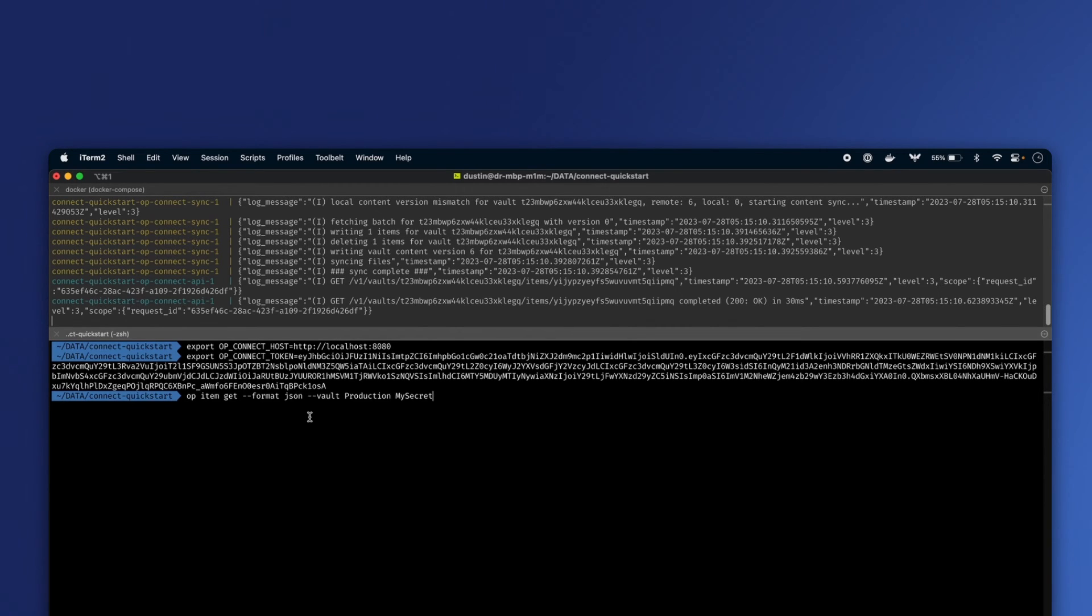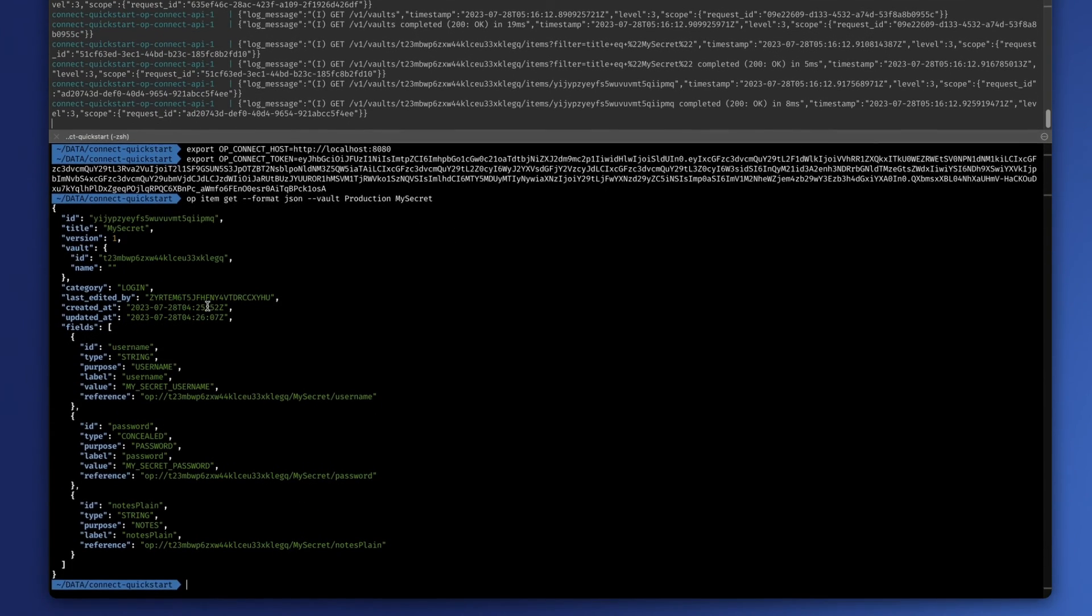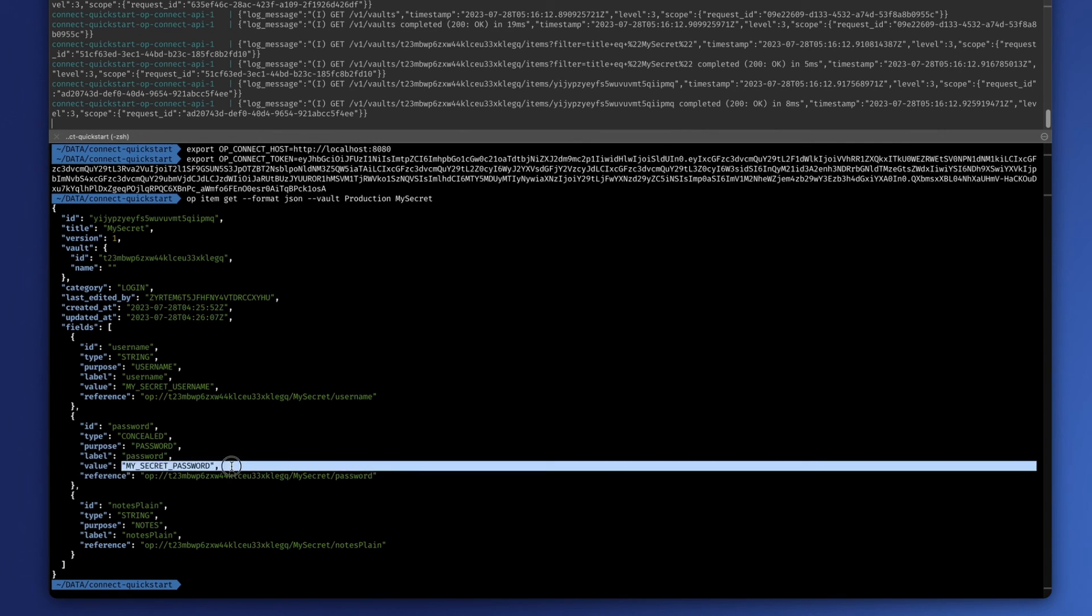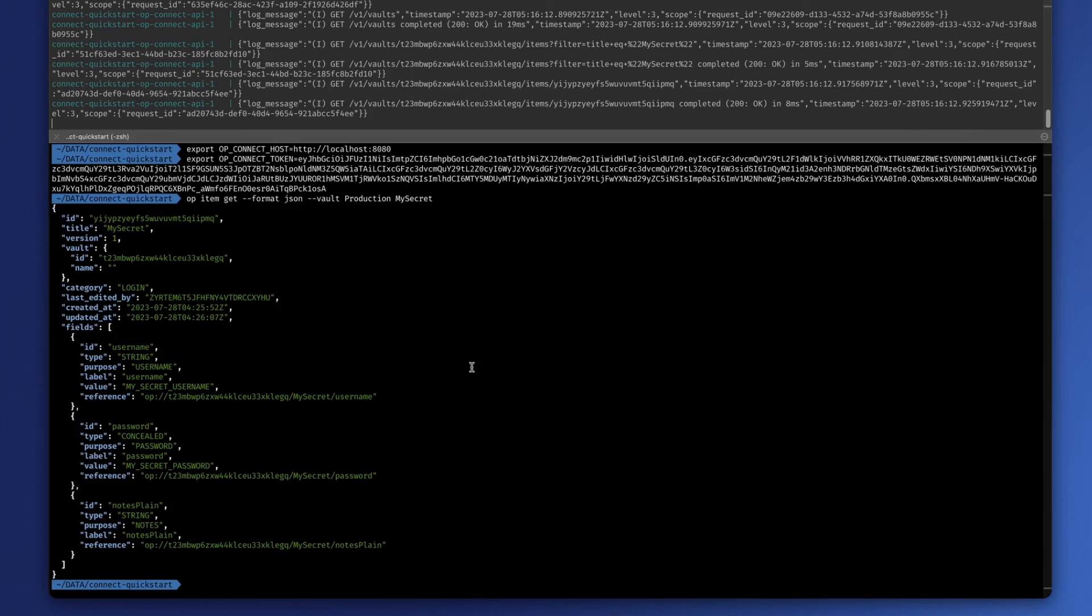Using this 1Password CLI command here, specifying the vault as production and the item name is my secret, we can see that we can get the values back here as well. My secret username is right there, and my secret password is here.